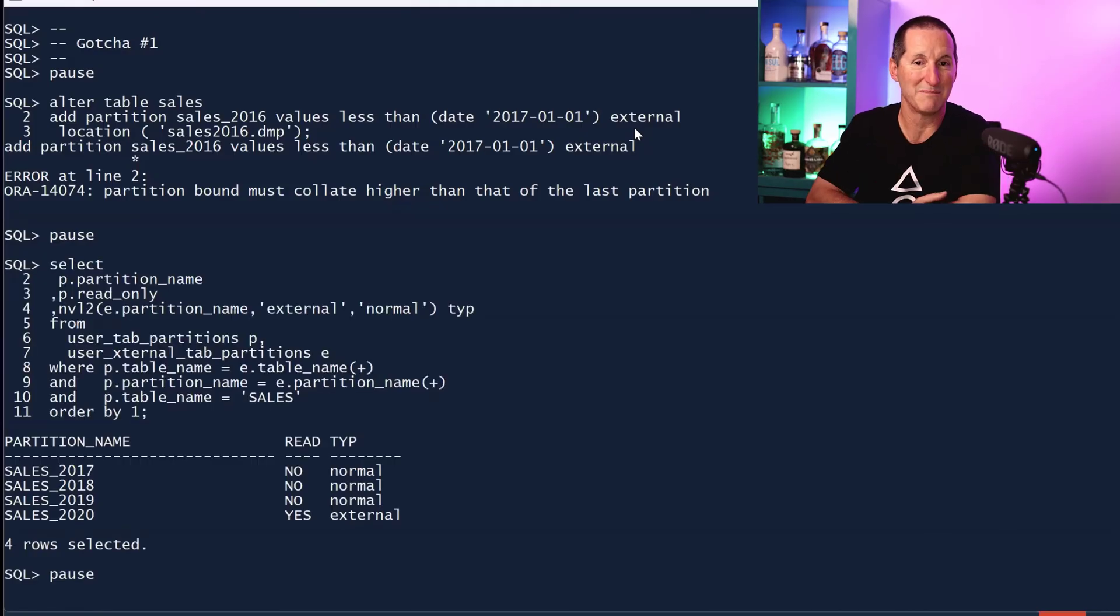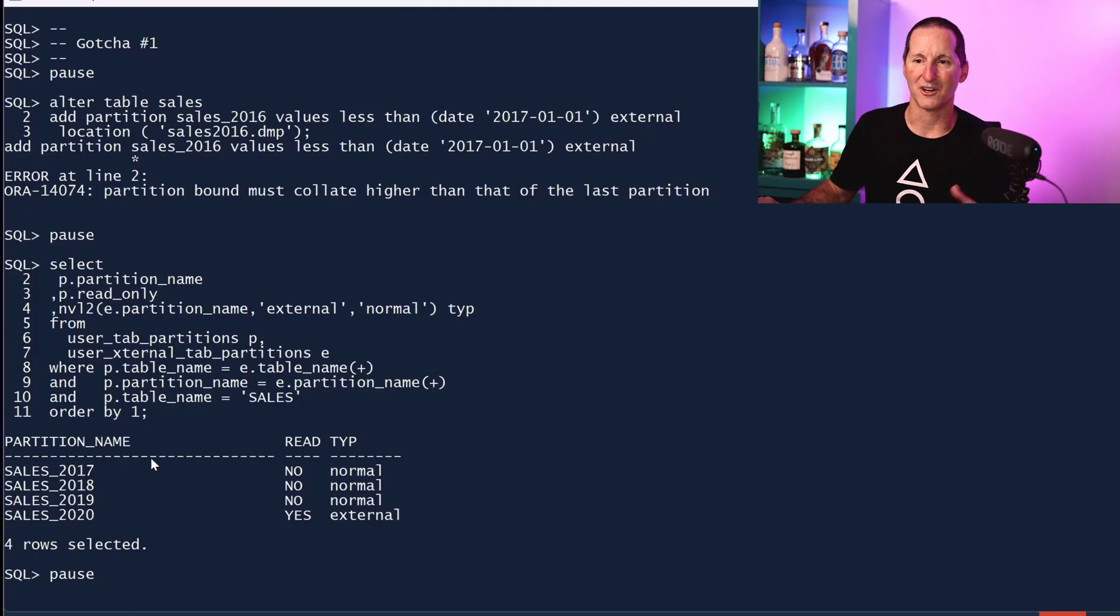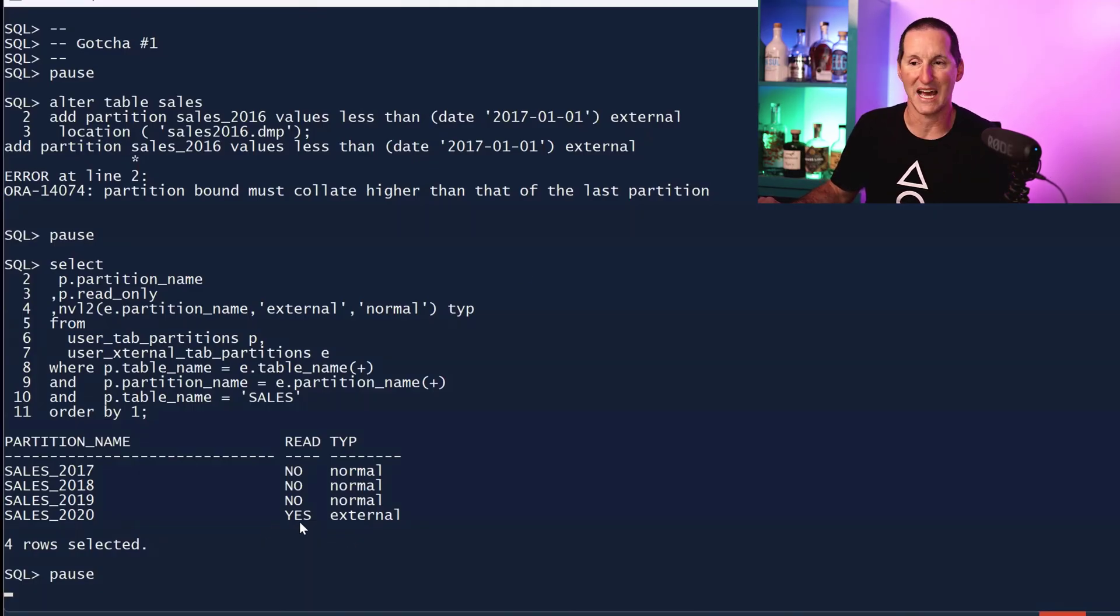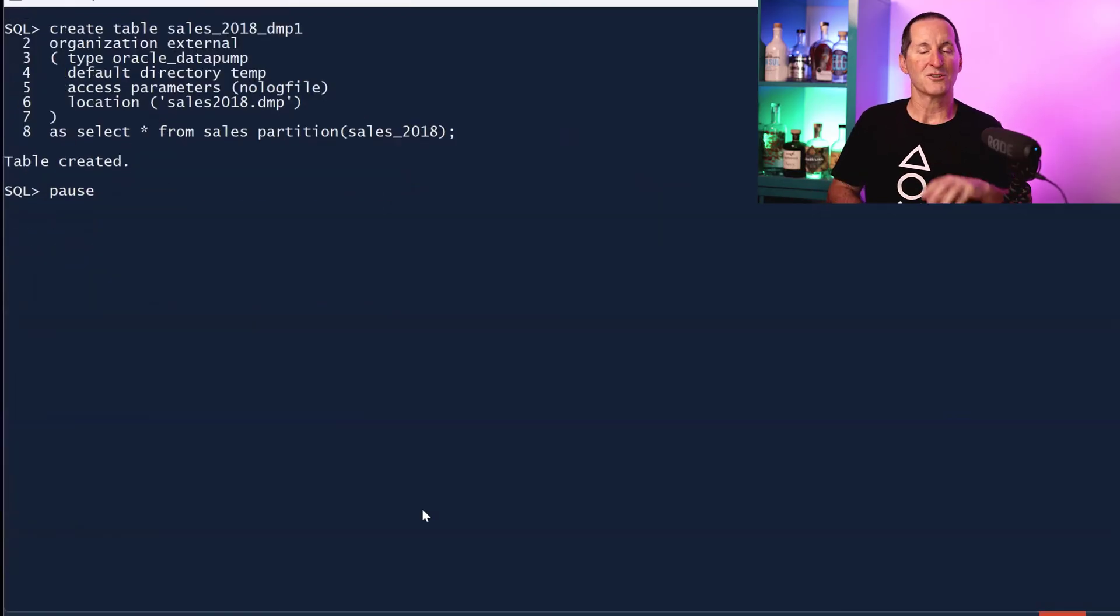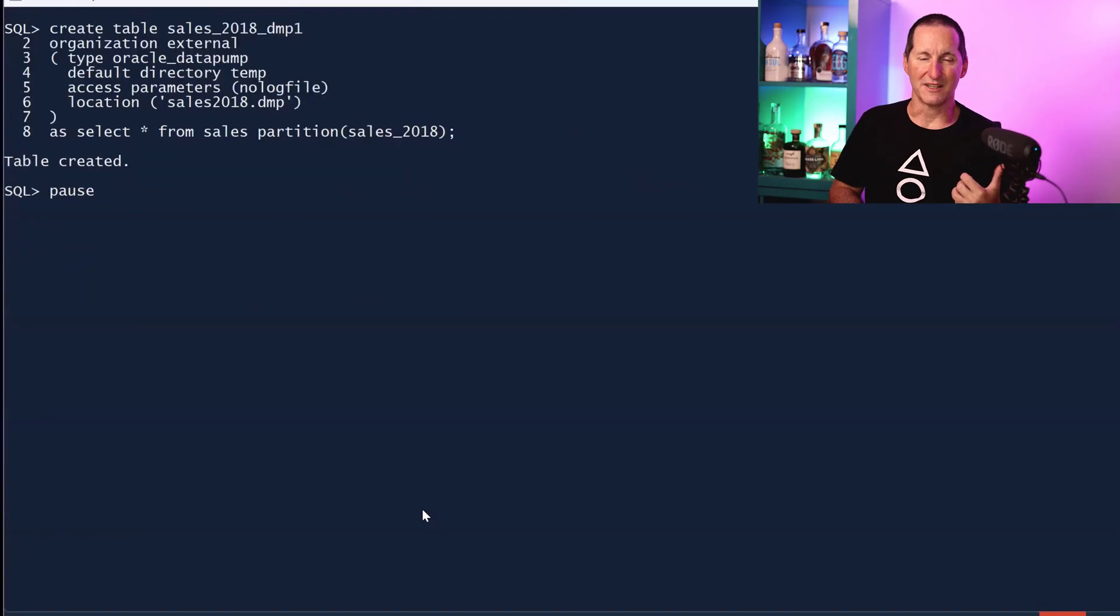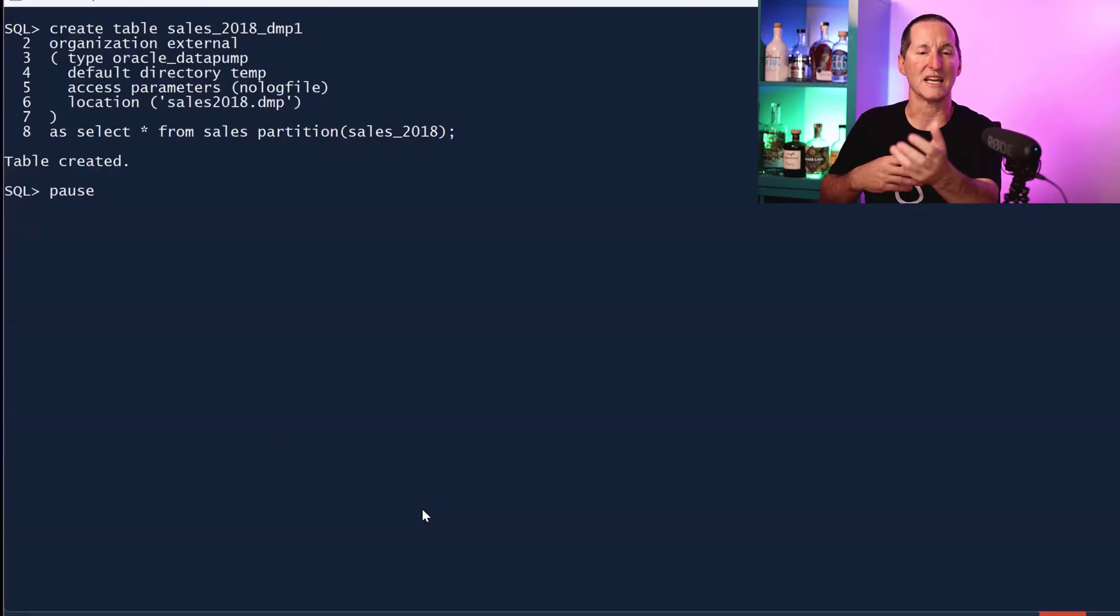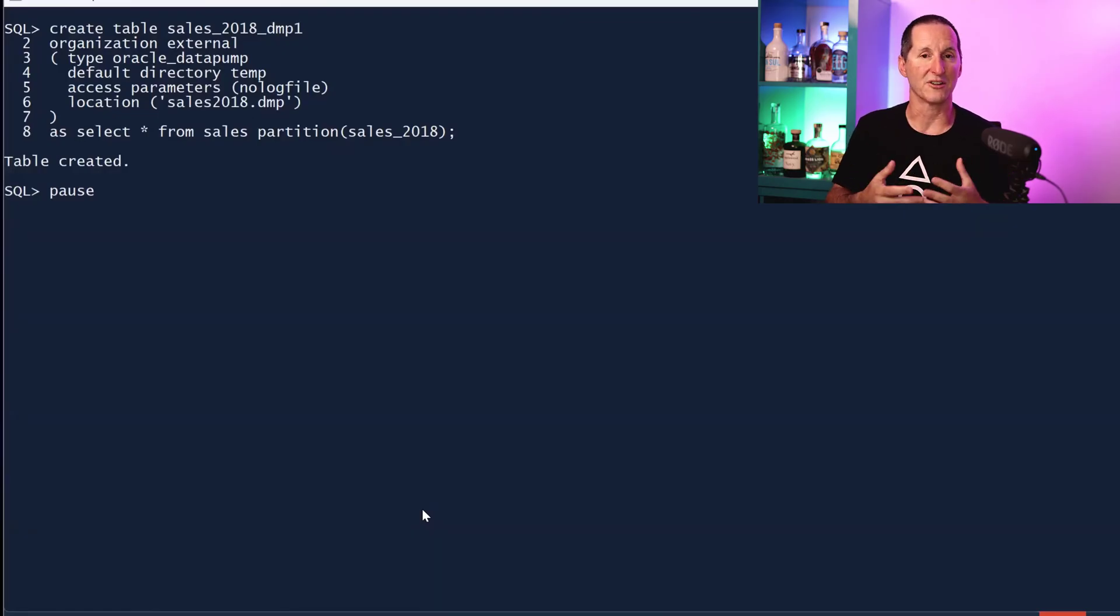If we look at what our partitions currently are, we've got three normal partitions: 17, 18, 19, and 2020. The one we just added is an external partition, and that's why it's read-only.